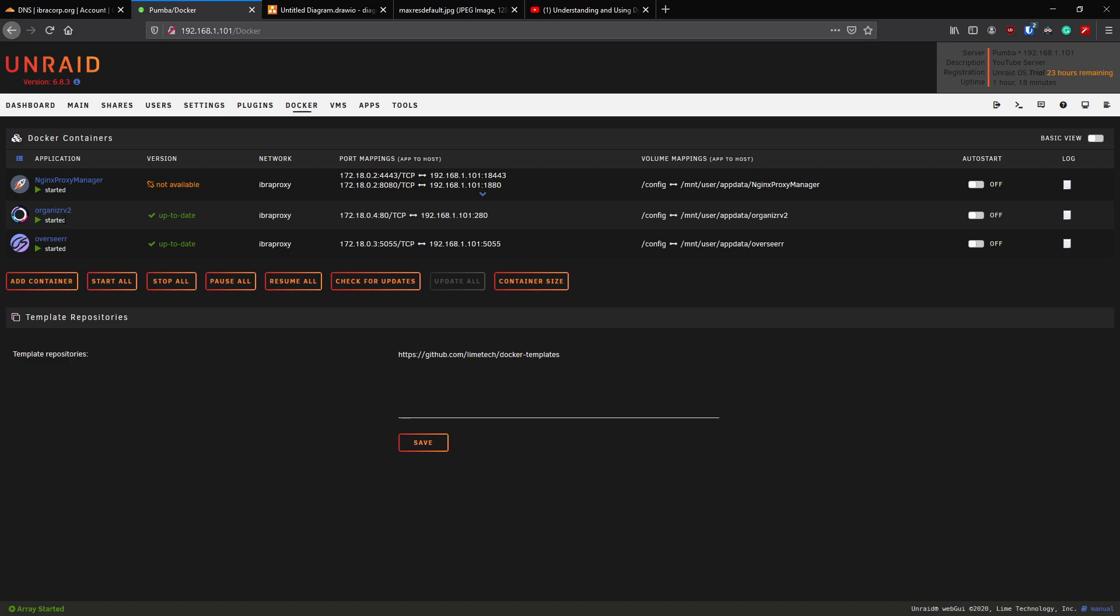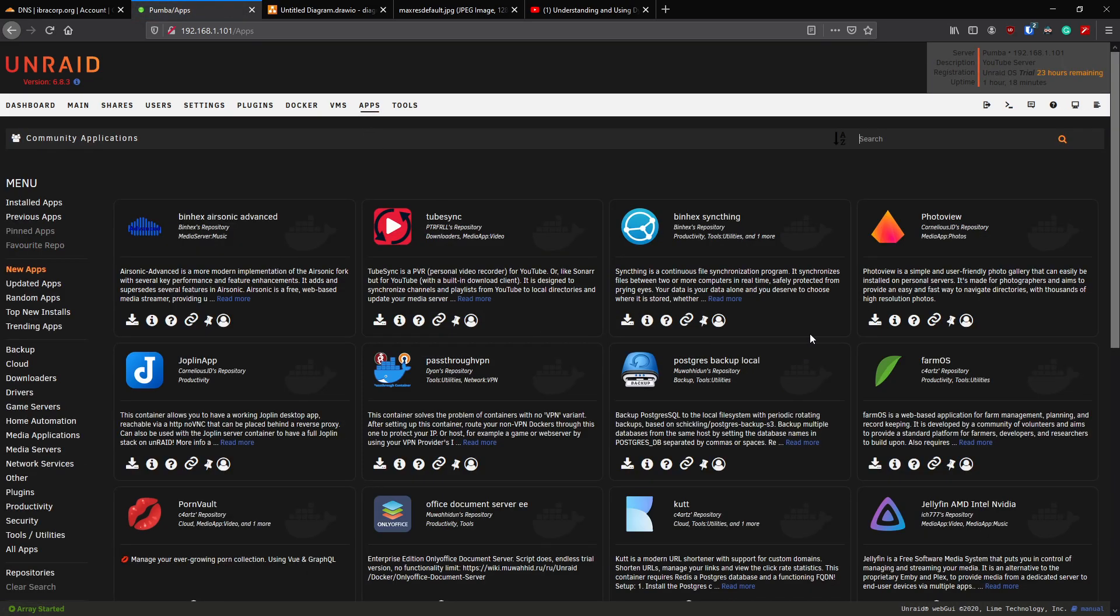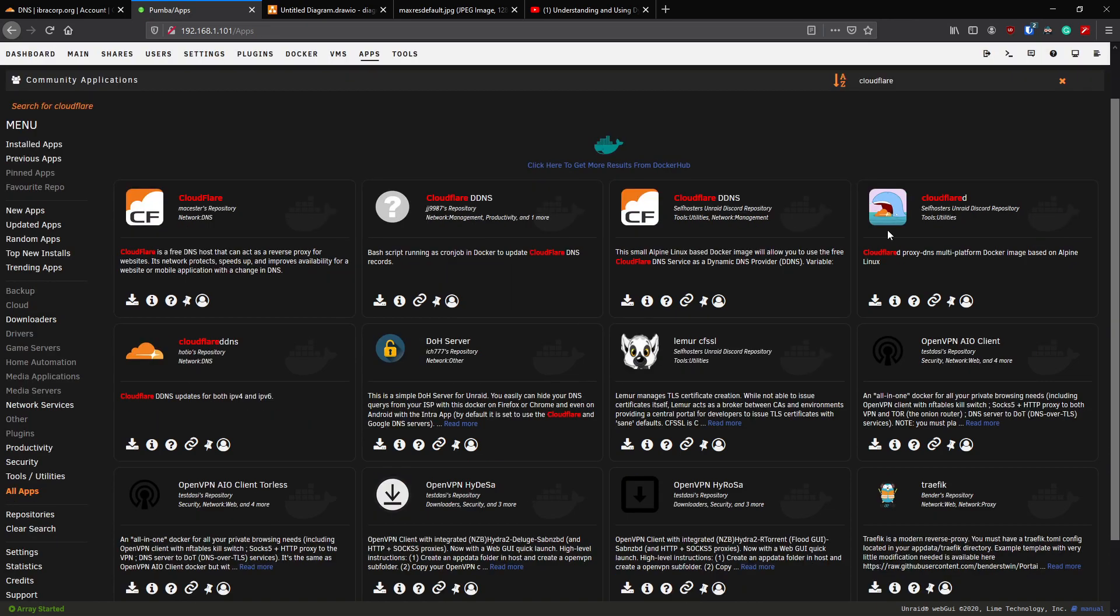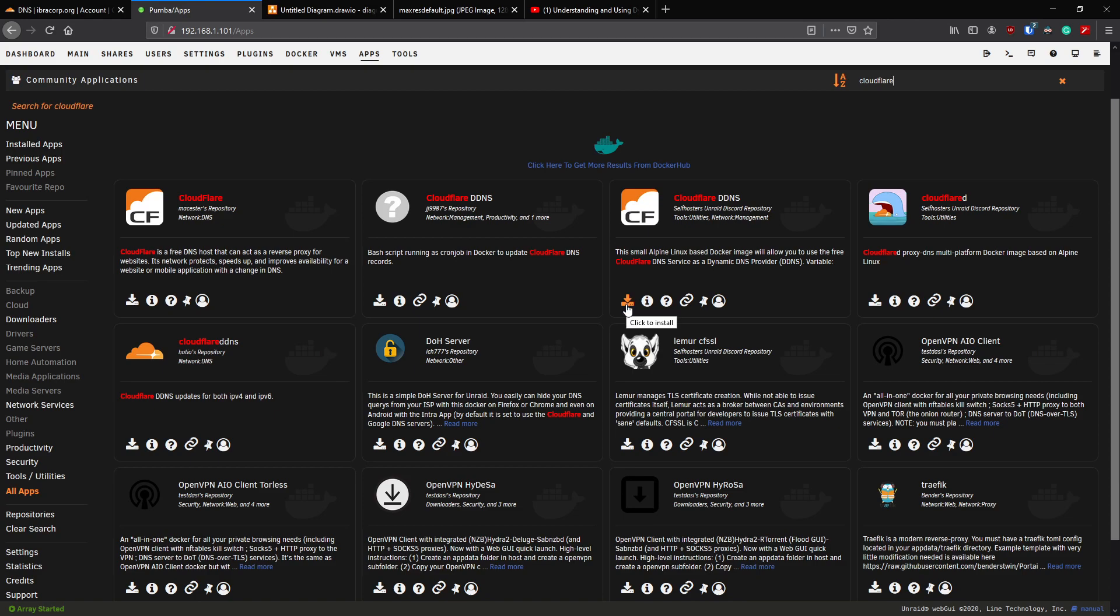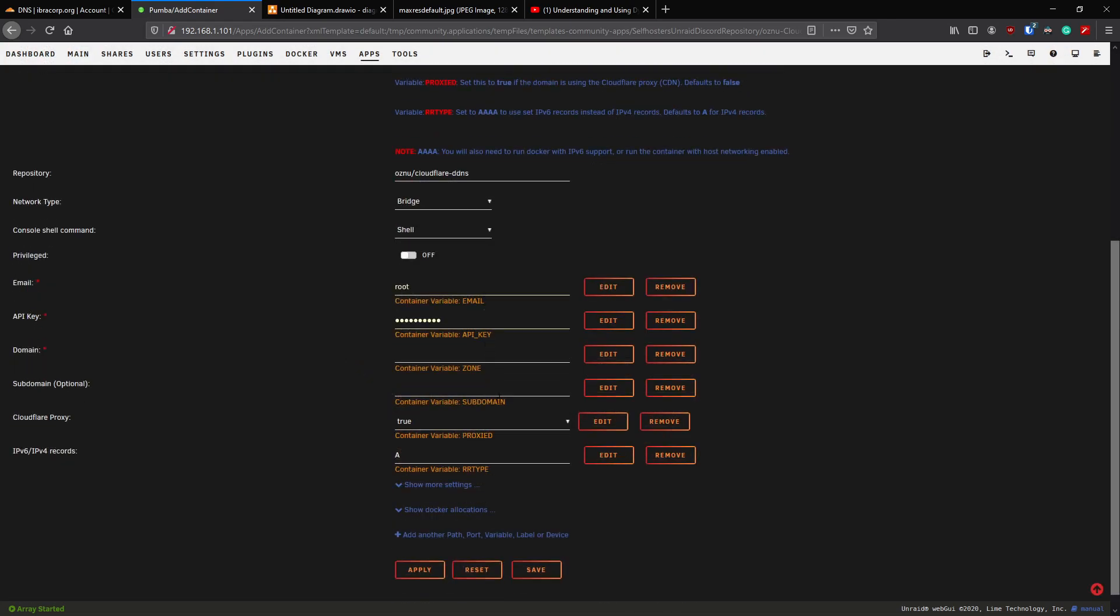Head back to Unraid. You can see we've got Nginx Proxy Manager, Organizr, and Overseer running. Head over to the app store. Once you're in the app store, type in Cloudflare. Now you're going to see a bunch of different options, but the one I can definitely guarantee for this video is just going to be this one here by the self-hosters Unraid Discord repository. Click the install and you're going to be faced with this template to install it.